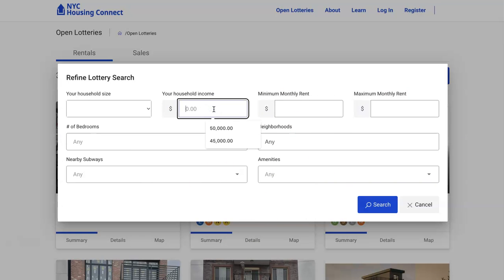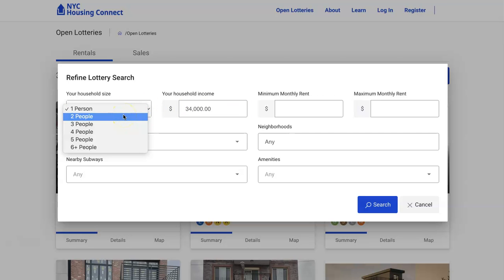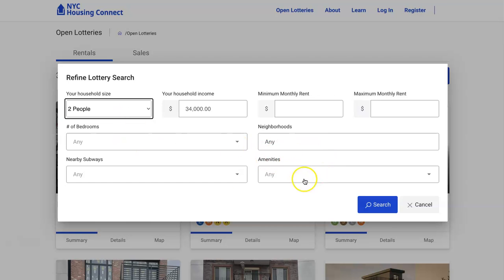Even if you don't fill in all the filters, what's important is that you put in your total household income. As a reminder, this is the income earned in the household — so if there are two adults both working, you need to combine their incomes. It's not about picking whose income to enter. If it's just you, put your income. For example, let's say we put in thirty-four thousand dollars.